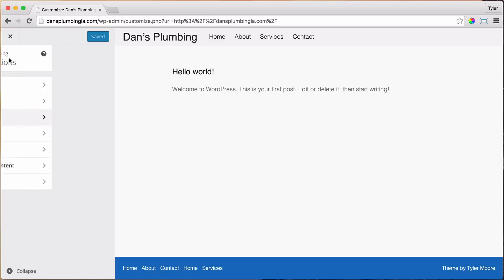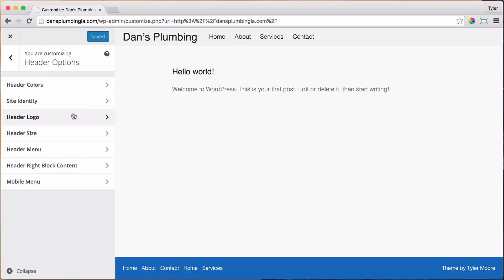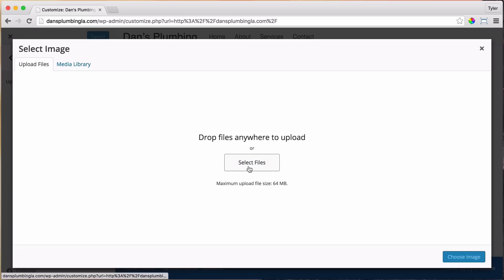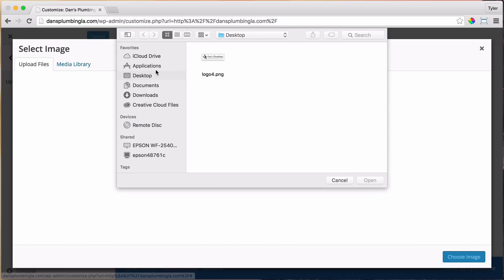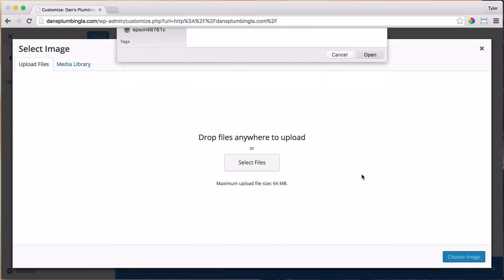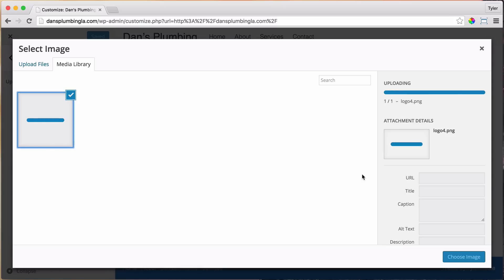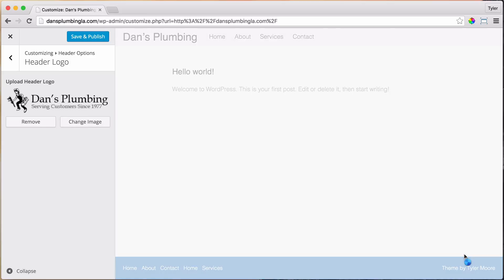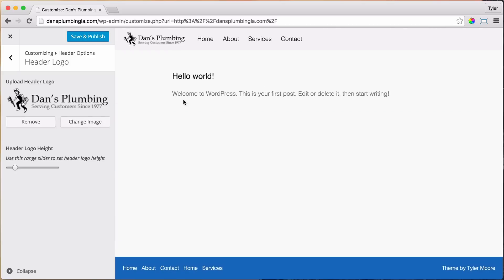So, Header Logo, click it right here, Header Logo, and select the image and select Files. And I think I have it on my desktop. There it is. And I'm going to choose the image. And I'll show you how to create something like this in just a little while.